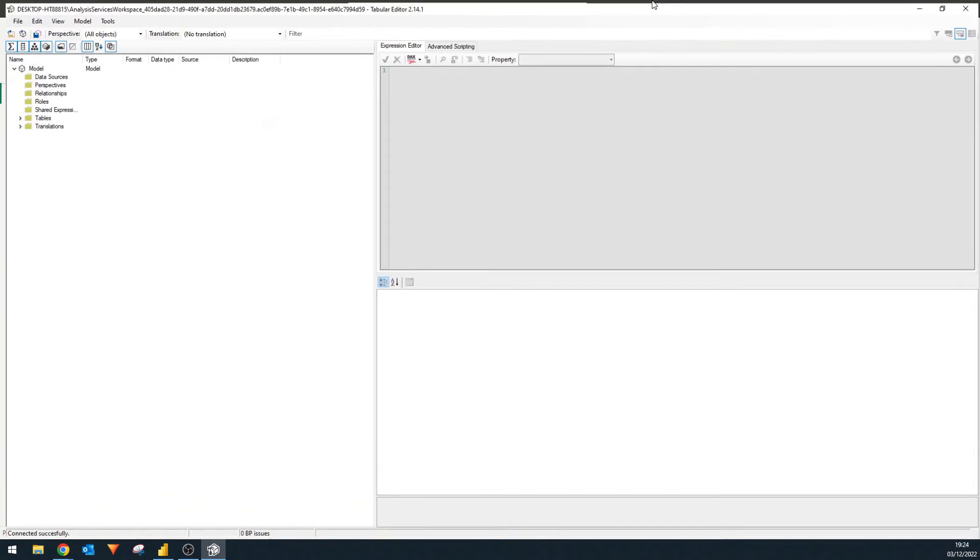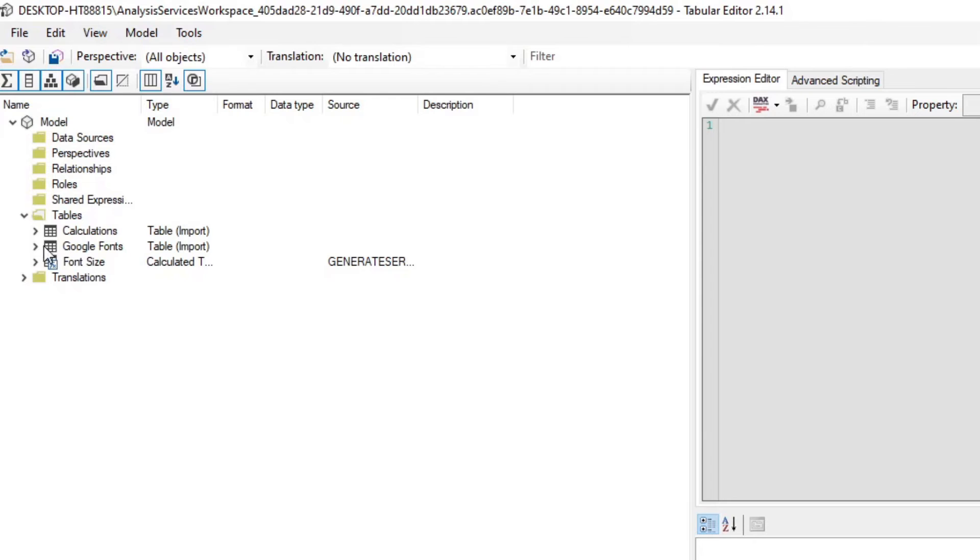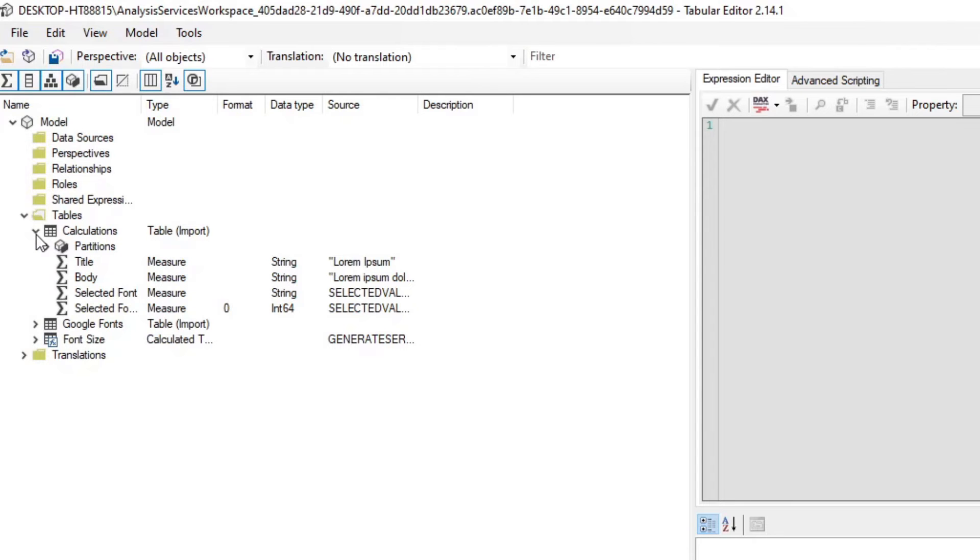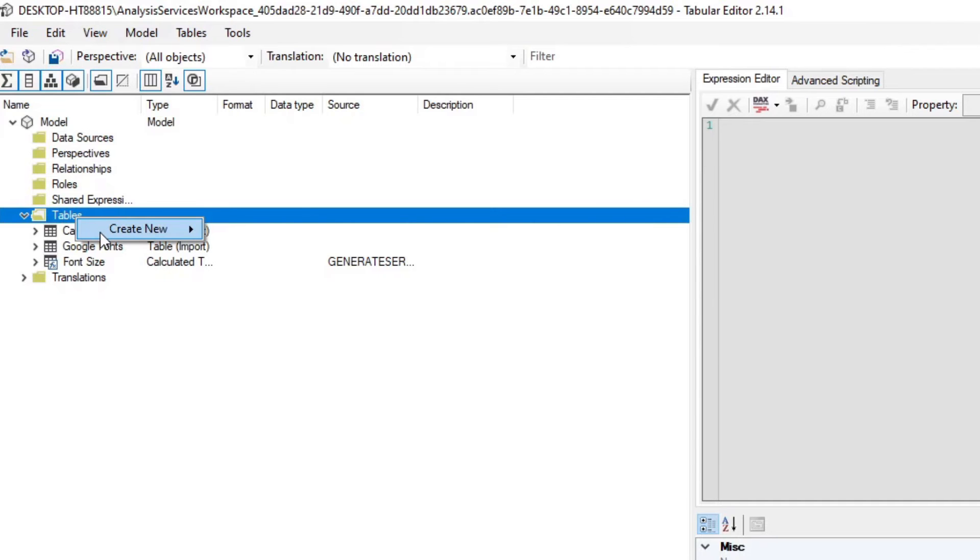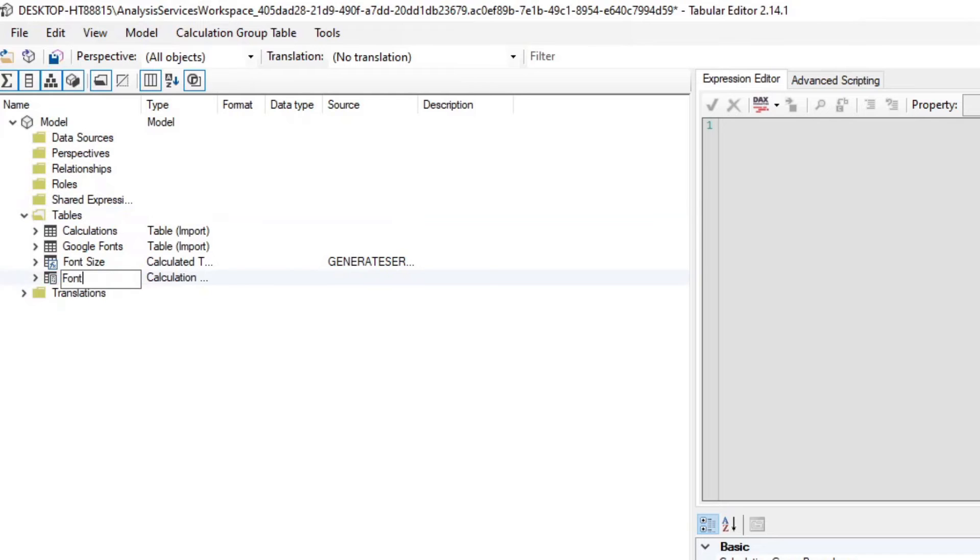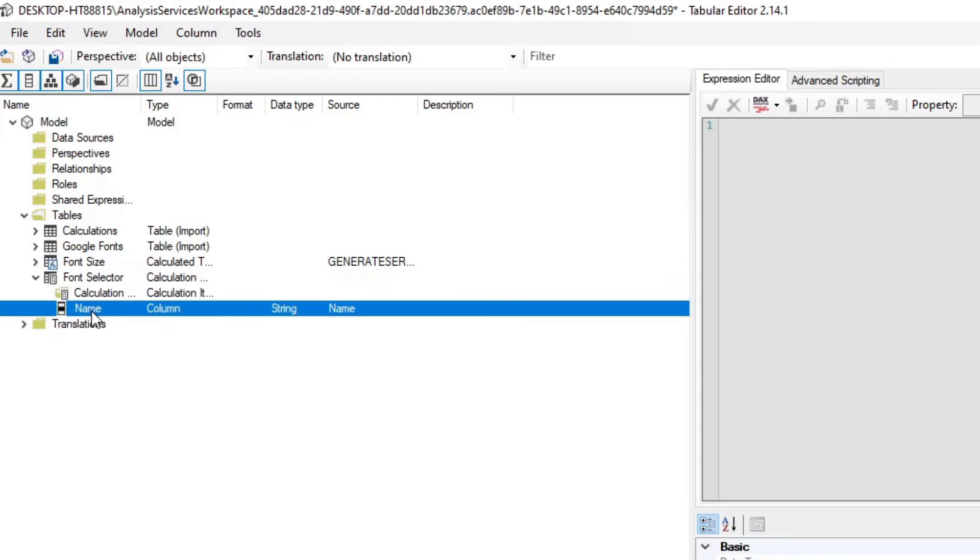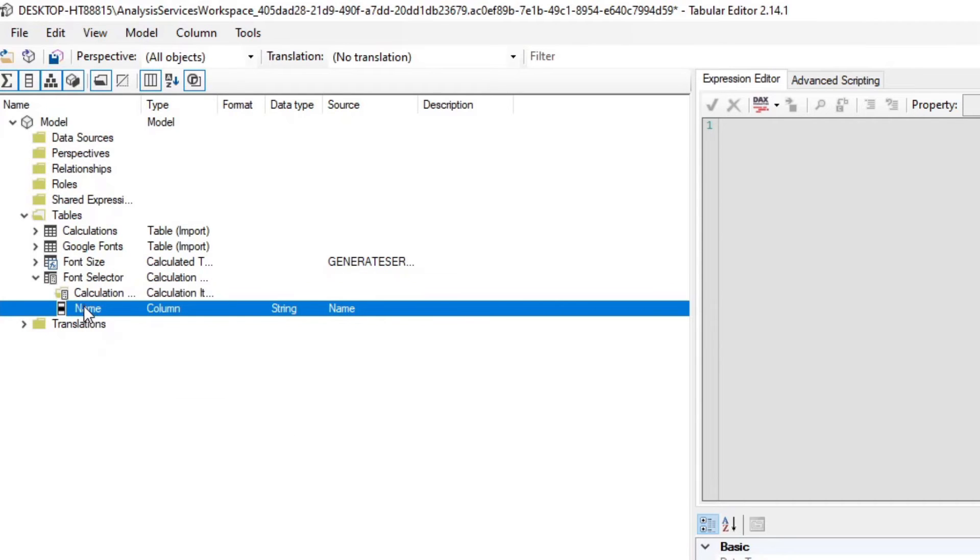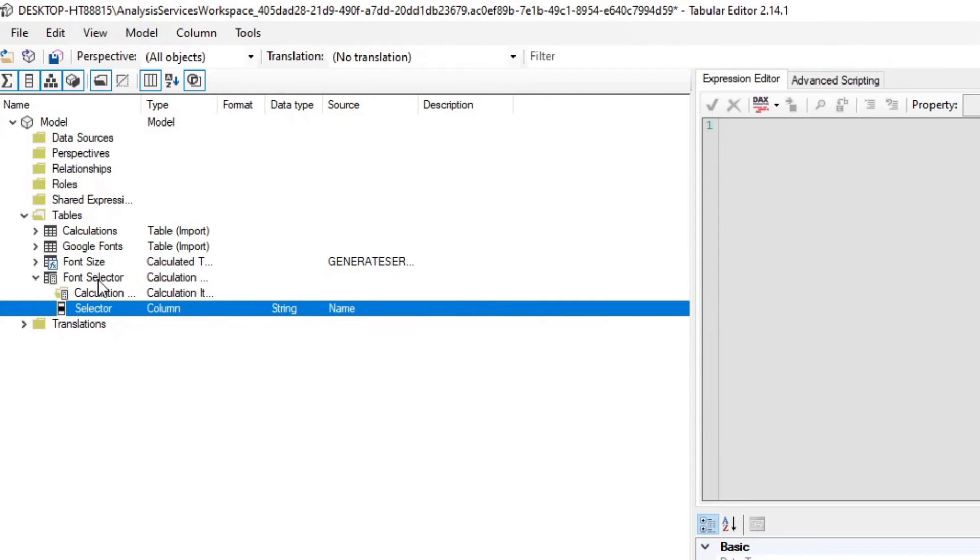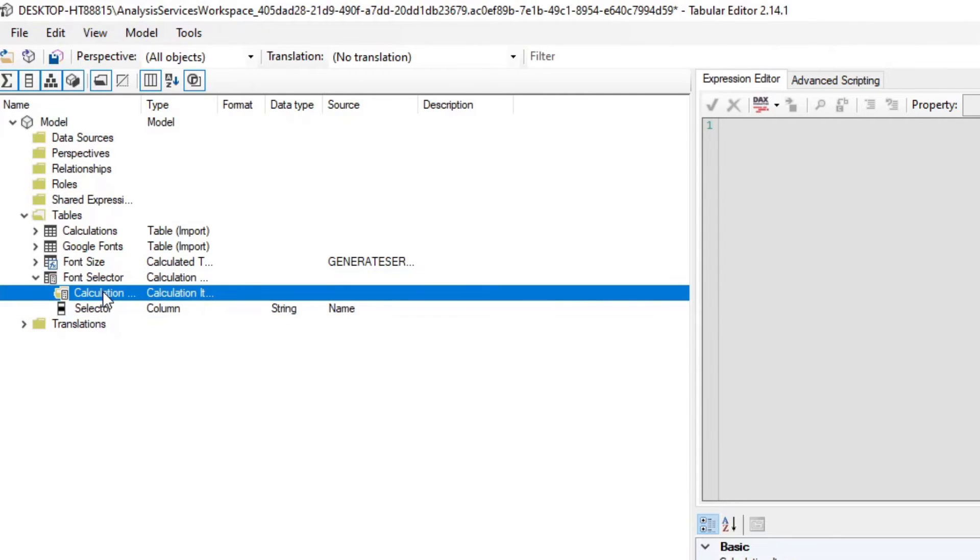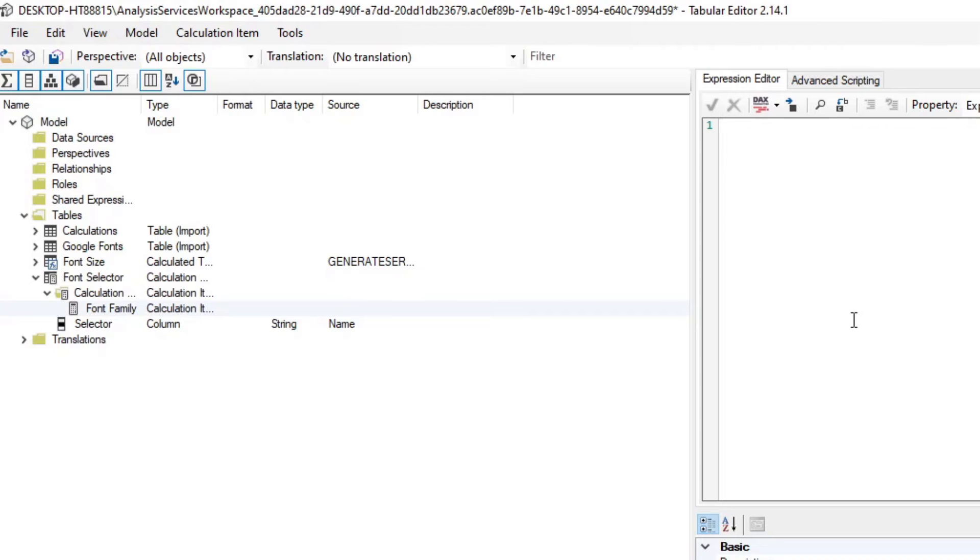So here we are in the tabular editor. Under tables, you will see here are all of the tables that we have created so far, the Google fonts, the calculations measure table, the font size parameter that we've created. Now from here, what we're going to do is we're going to right-click tables, create new calculation group, we're going to name this one font selector. And we're going to rename, you will see that it has a column here by default, it has to have a column. So I'm going to name this one just selector, it doesn't matter what you name it. And under calculation items, you're going to create a new calculation item, which here we're going to simply name as font family.